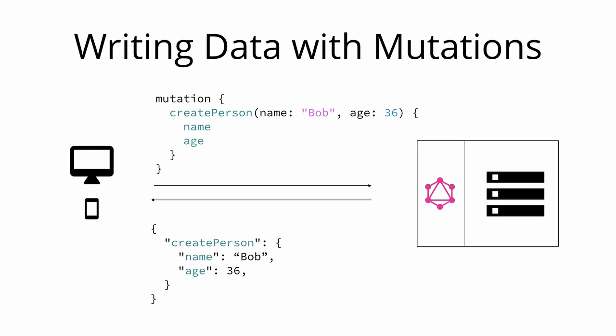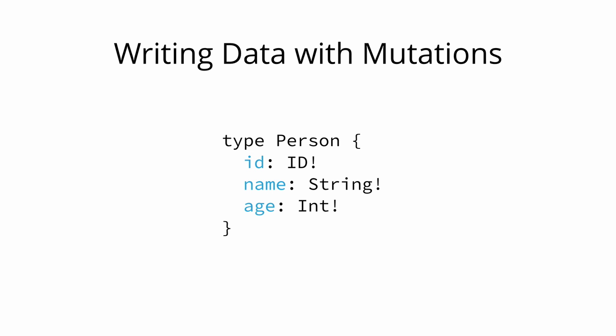Notice that exactly as with queries the server response is shaped according to the mutation that is sent. One pattern that you'll often find is that GraphQL types have unique IDs that are generated by the server.